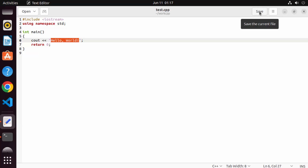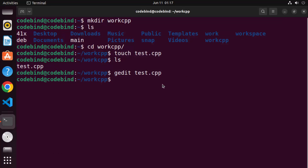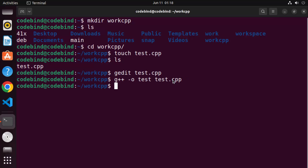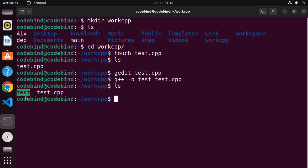This program prints 'Hello World'. Once you've written the program, save and close the file. To compile your C++ program, write g++ -o followed by the name of your executable — I'll name it 'test' — and then the source file test.cpp. Press Enter to compile, and when you ls into the directory you'll see a new binary file created as the output.